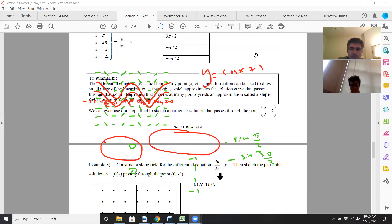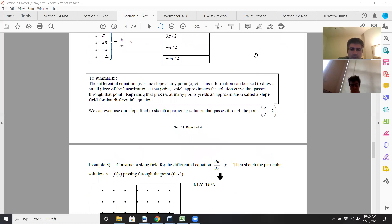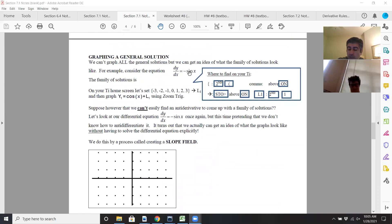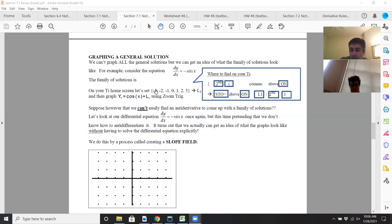To summarize — and someone asked why are we doing this — you're doing this to get a graphical representation of your solution to your differential equation. It's to find the graphical solution, or to graphically represent the solution. So this differential equation, dy/dx = negative sine x, has the solution cosine x plus C, and I just want to represent it graphically. That's what a slope field is for.